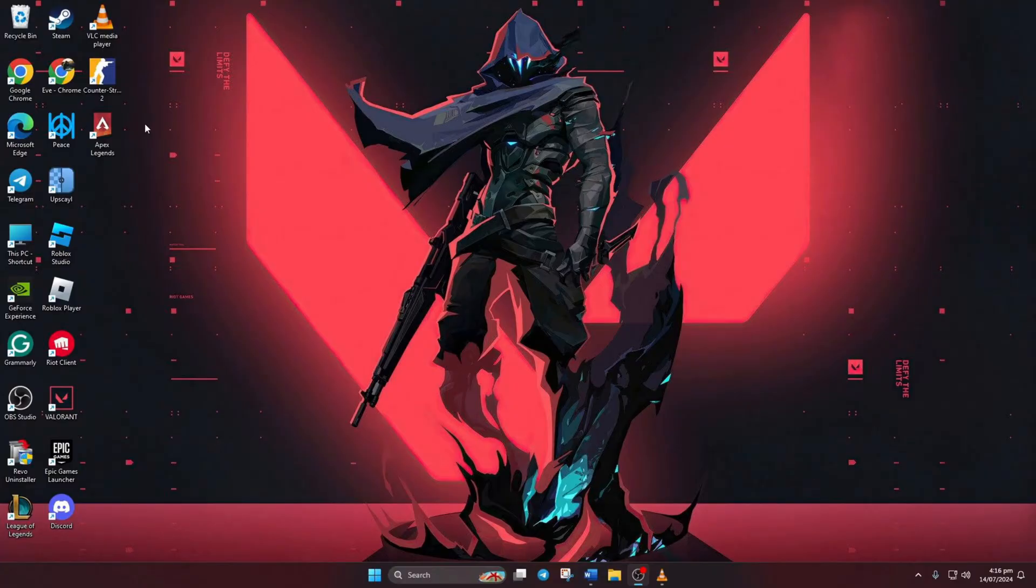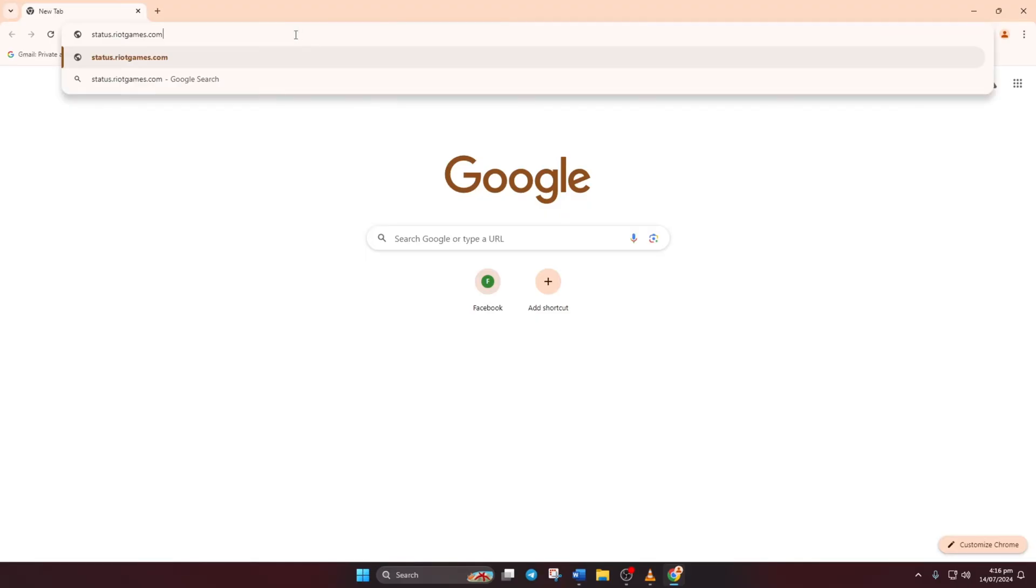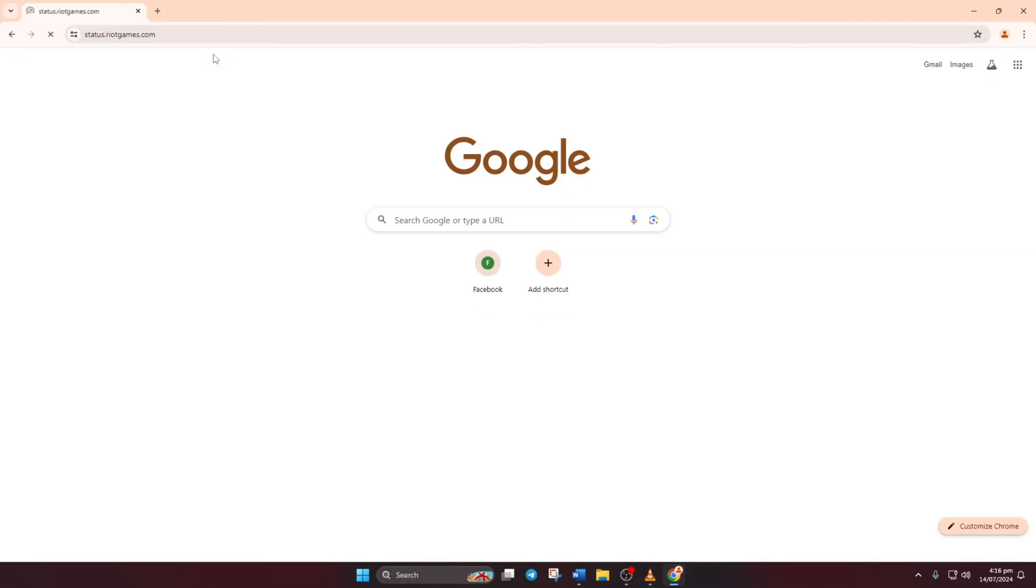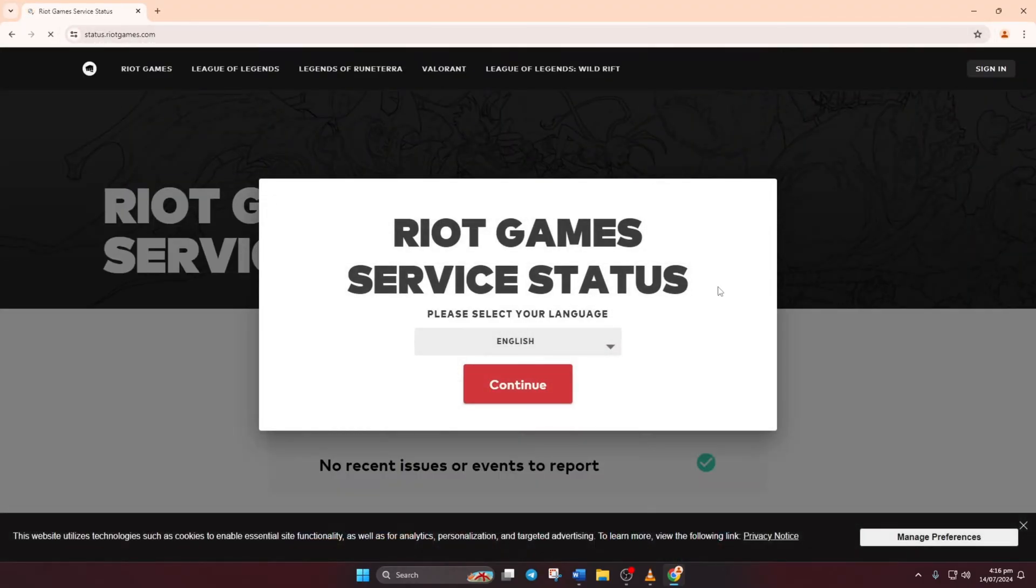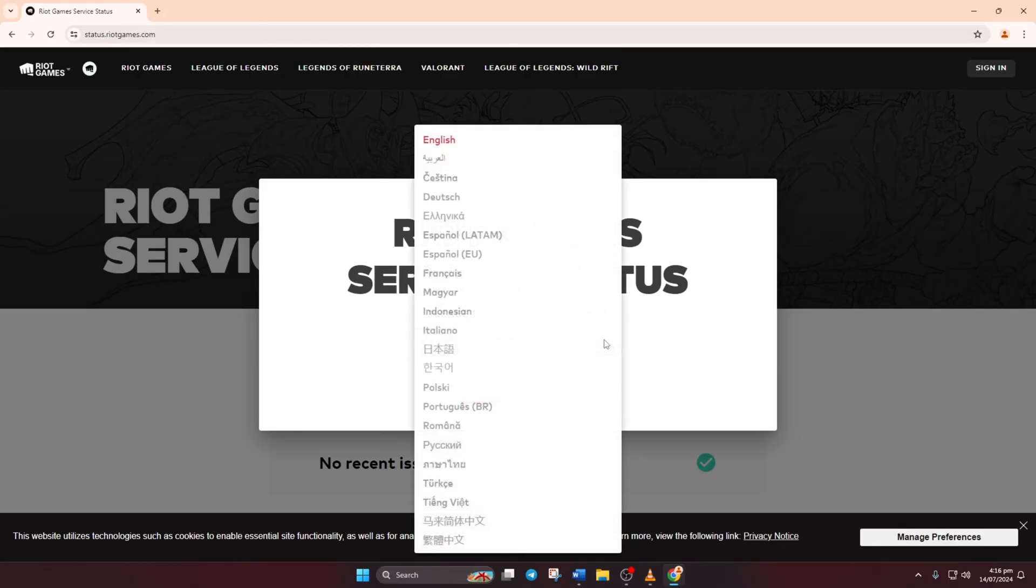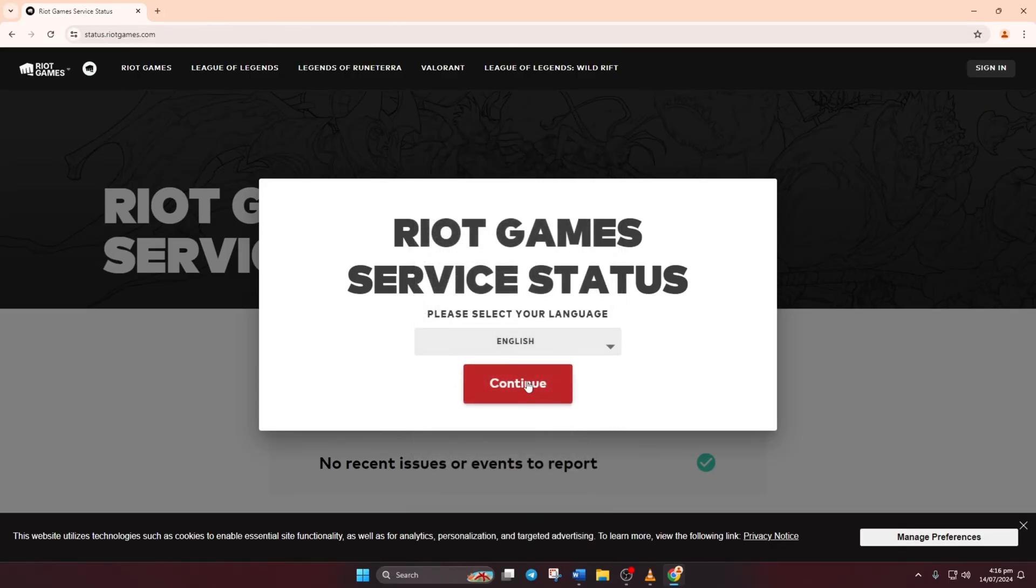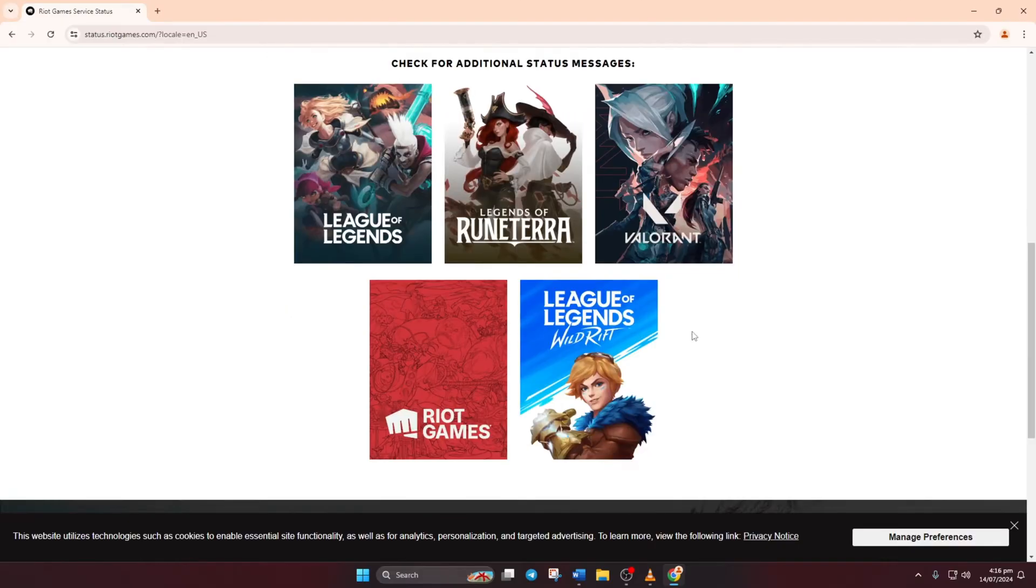Solution 1. Check Valorant server status. First, open status.riotgames.com in your preferred browser. I've put the link in the description for easy access. Then select your language and click continue. Next, scroll down and click on Valorant.